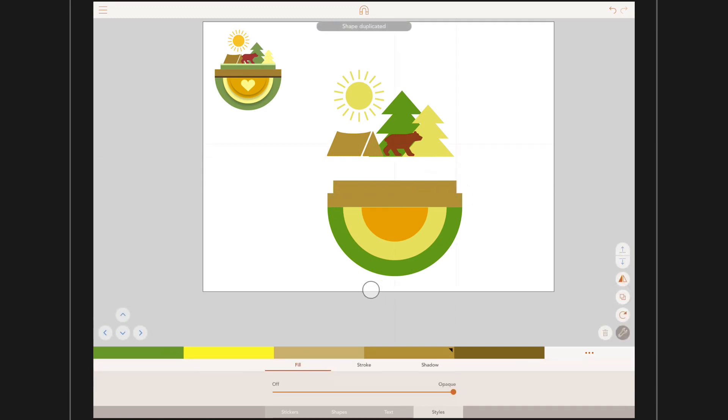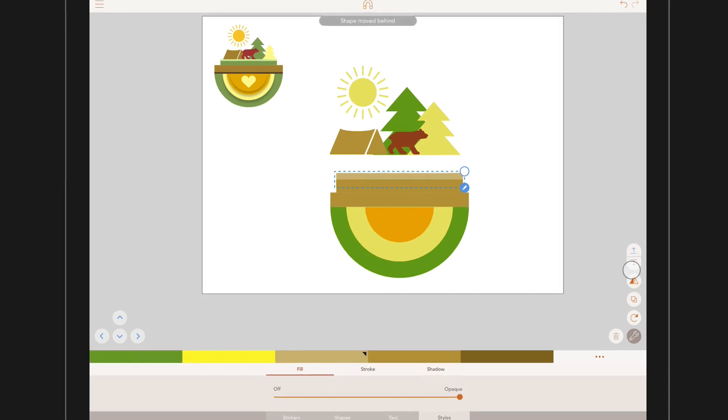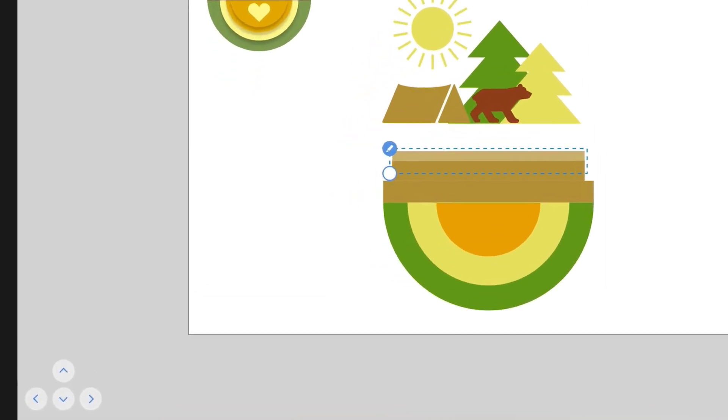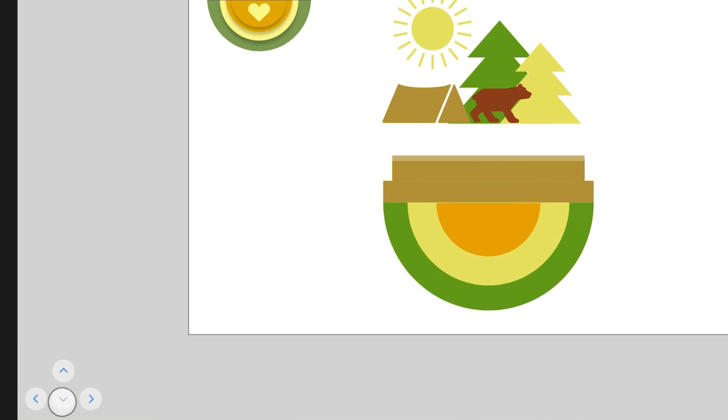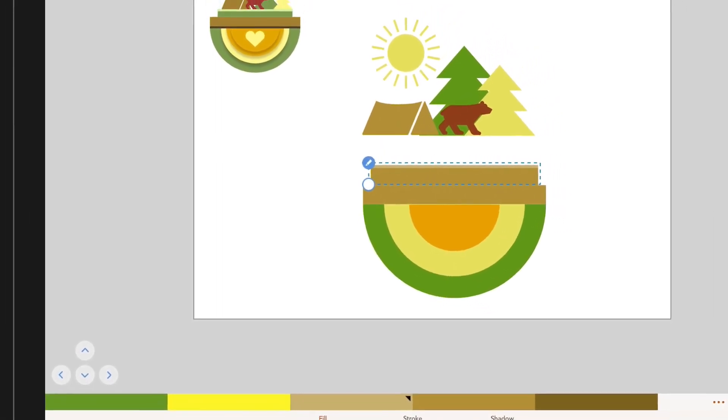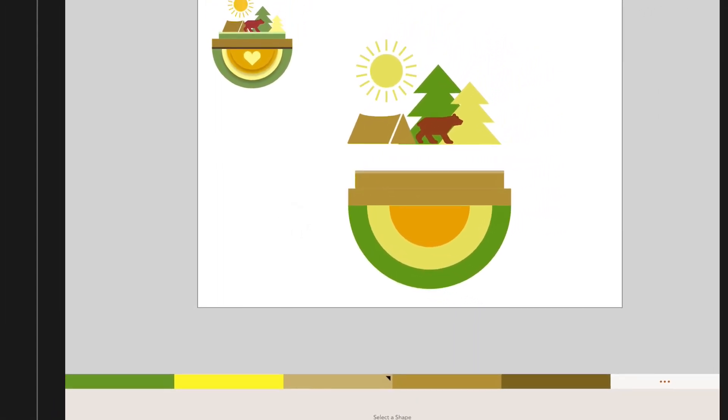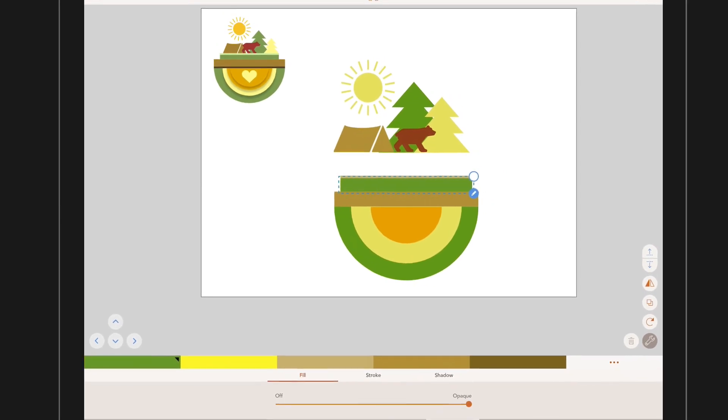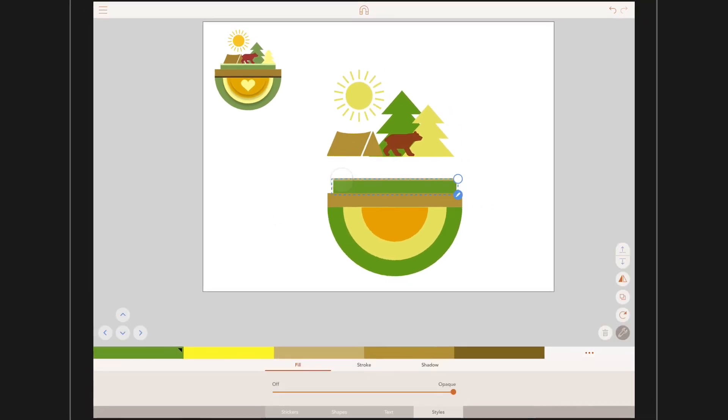Now, I want to nudge it down slightly, but only by a small amount. These arrows here are the nudge tools. With the shape selected, by pressing on these arrows, it will move our shape down in small increments. This precision can be super helpful. Now, let's change the colour of our second rectangle. That's looking good.